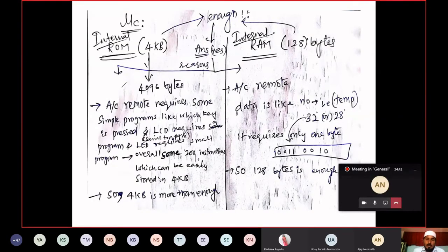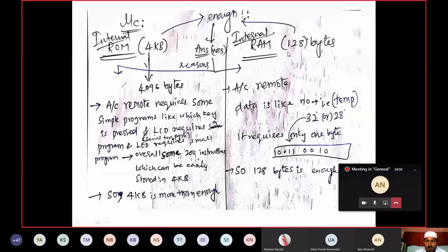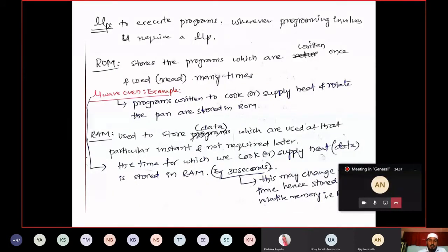The question raised was: is the internal ROM of 4 KB enough? And is internal RAM size of 128 bytes enough? I will answer this using the example of a microwave oven to explain what is the function of microcontroller. Microcontroller parts: processor, ROM, RAM, input ports, timer, and a serial communication port.